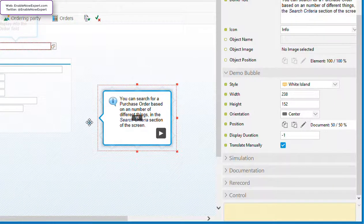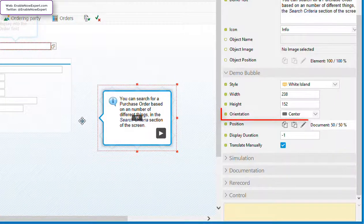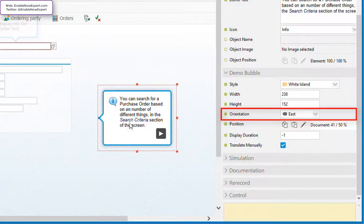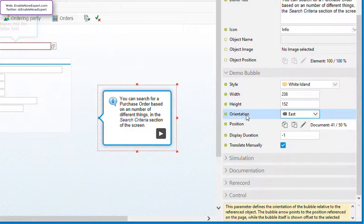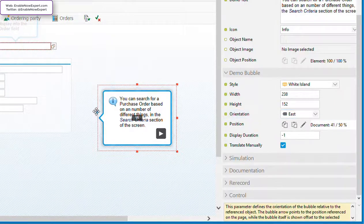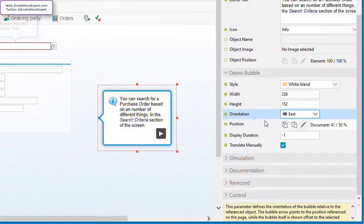A couple of things to note here. First, the orientation indicator in the bubble refers to the orientation of the pointer relative to the bubble, whereas the orientation property defines the position of the bubble relative to the anchor point. So these two values won't match. In fact, they're usually diametrically opposite. So if I drag the pointer to the left of the bubble, the indicator in the bubble shows a W for west, but the orientation property shows east. That's just something to be aware of if you're manually dragging the bubble anchor point around.